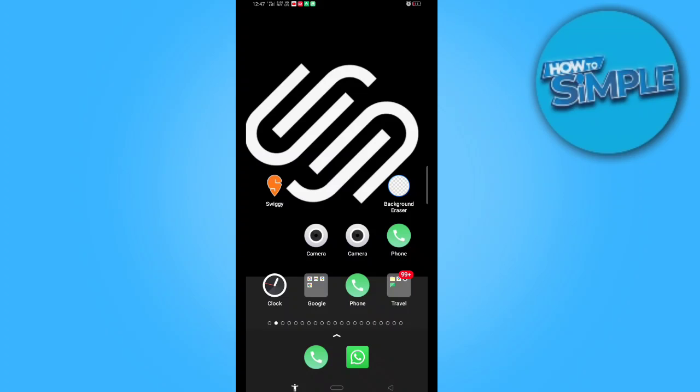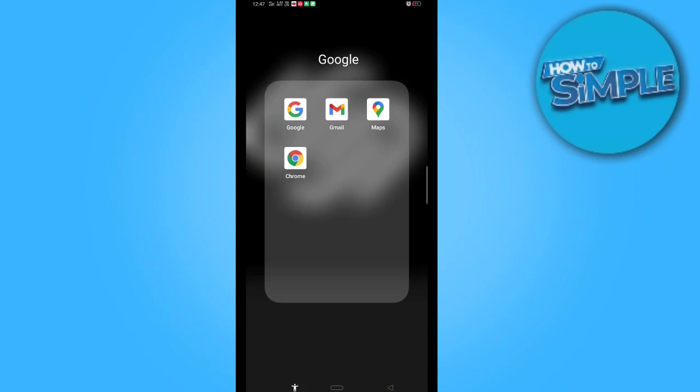You simply just need to refresh your Google Chrome browser or refresh your application and uninstall it, install it again. And then the problem will be solved. This is not a permanent issue or any kind of issue in your mobile phone.